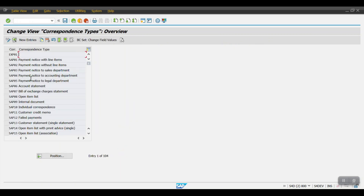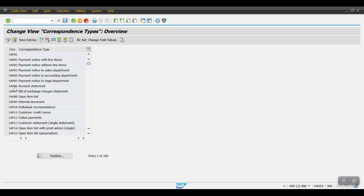Here we can utilize the standard correspondence. I am using SAP06. If you go inside, you will see the description, number, date-specific, posting from and posting to — we need to provide this date range at the time of selection. 'Account required' means the supplier account or customer account is required. If you select 'document necessary', then the document number must be provided in the input selection parameters.